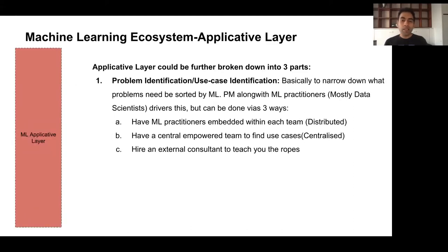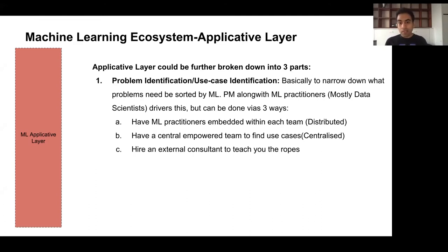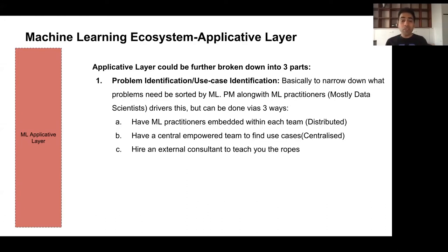Now let's come to the machine learning ecosystem's application layer. I'm going to break it down into three parts. The first is identification of the problem. It's one thing to say machine learning is going to be a game changer for your e-commerce website, but how do you actually identify what use cases can be solved viably and gainfully by machine learning versus what is better handled by a human? This is driven by PMs along with ML practitioners — mostly data scientists embedded within your product groups.